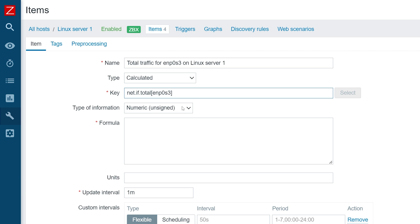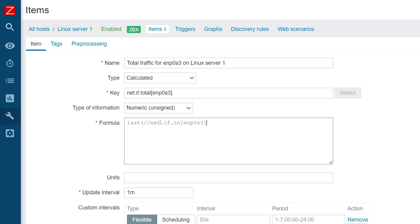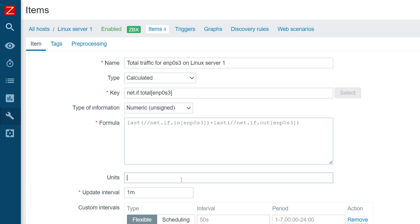Type of information is numeric — we will be calculating incoming plus outgoing traffic. For the formula, I will be taking the last incoming traffic on this host. The double slashes mean that we are analyzing data on the current host: net.if.in and the name of the interface. Plus the last value received for outgoing traffic on the same interface on the same host — net.if.out and interface name. Remember, these items need to exist; if they don't, we will get an error message.